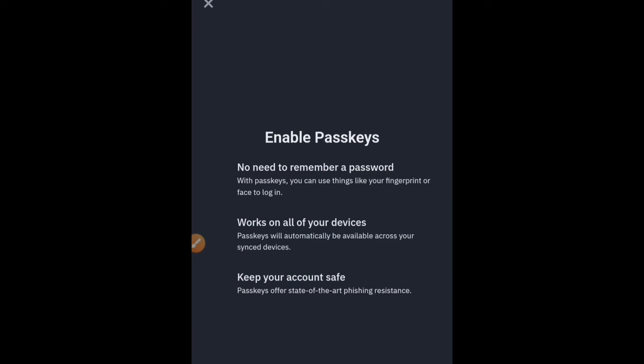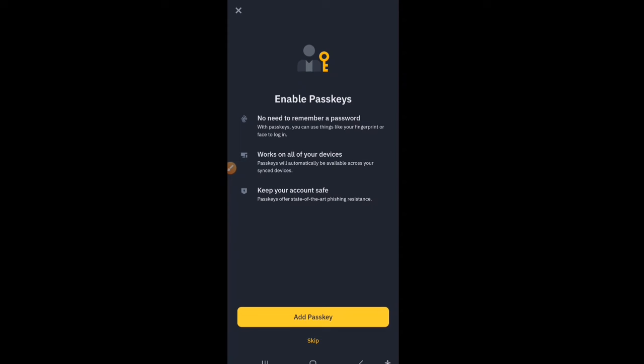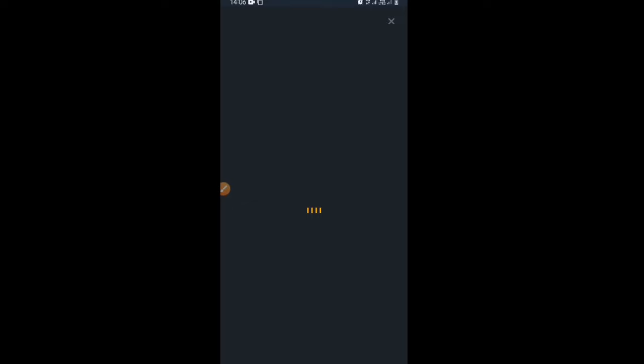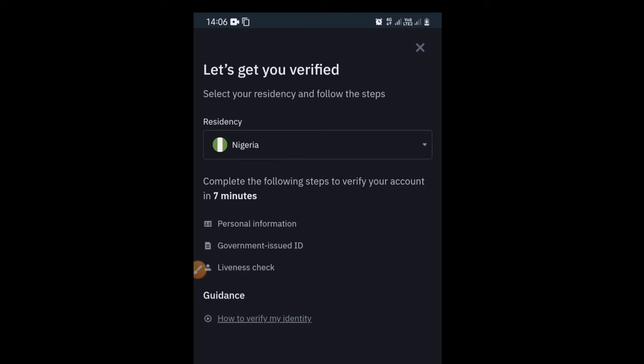When you verify your identity you get a $20 USD team voucher which you can use to cover your trading fees and other things. Click 'Verify.' You may be prompted to enable a passkey — that is just a way to secure your Binance account. You can skip that for now. You will then be automatically redirected to the verification page.